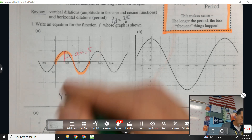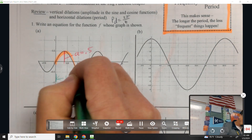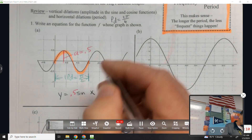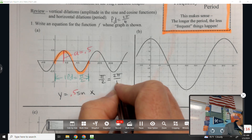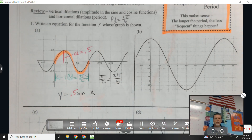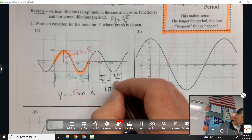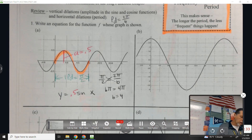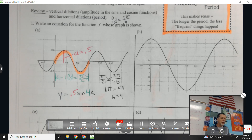The period looks like π over 2. So if period equals 2π over b, then π/2 = 2π/b. Cross-multiplying: b·π = 4π, so b = 4. That 4 goes right there to make the period π/2.